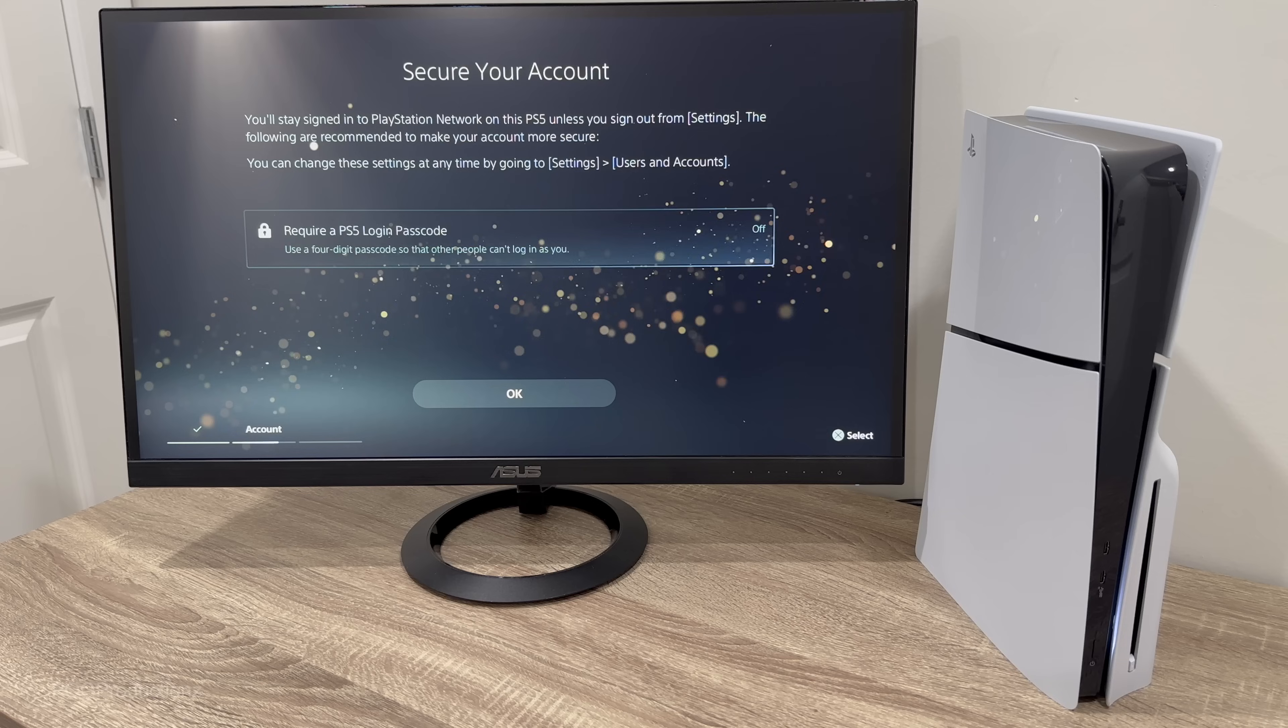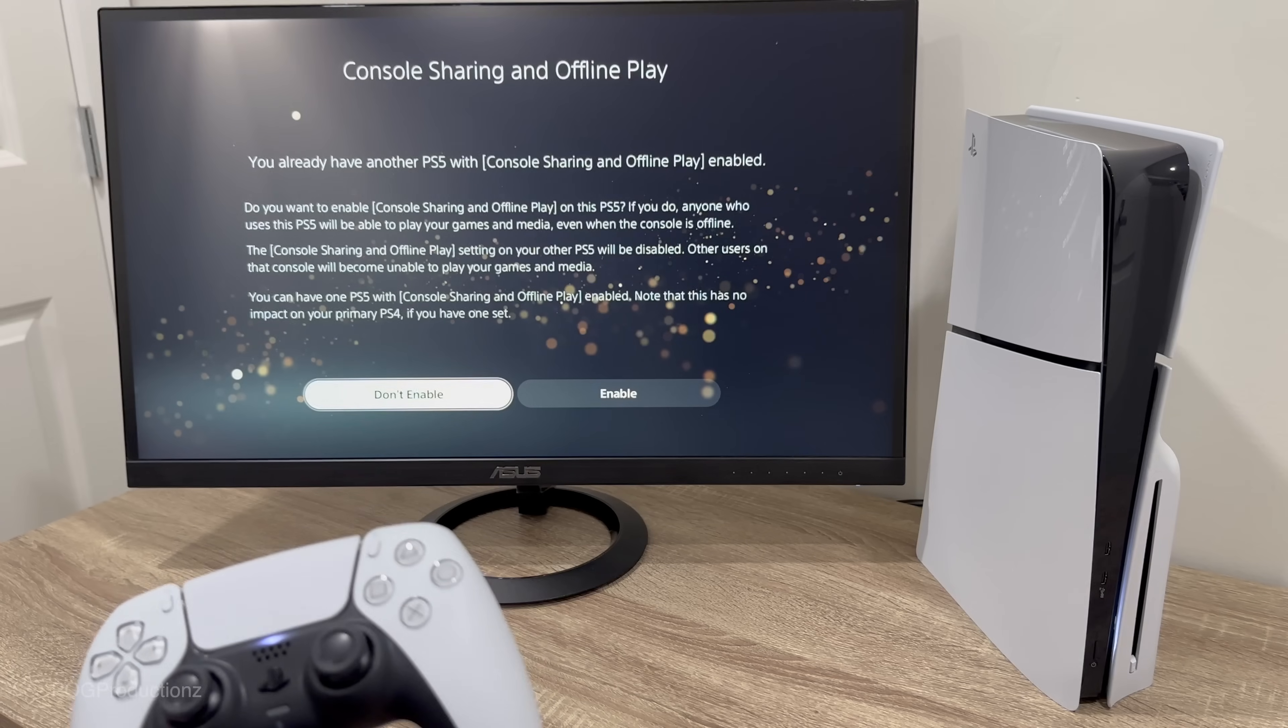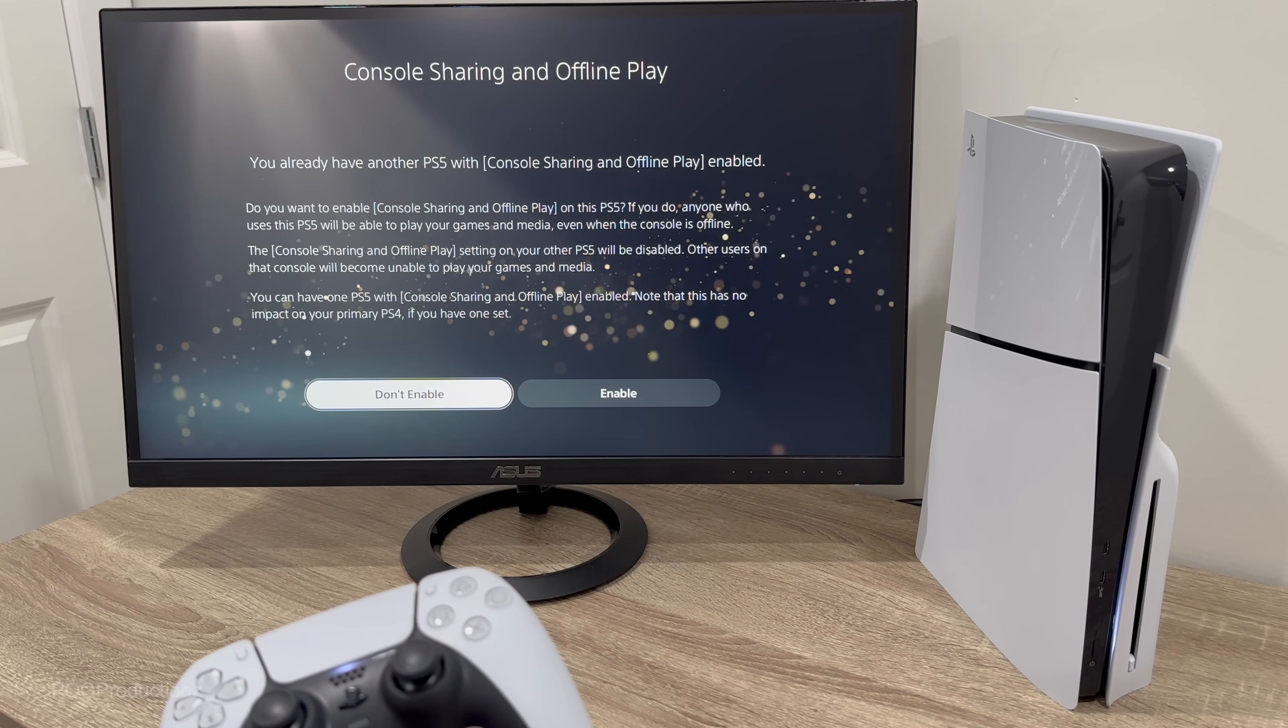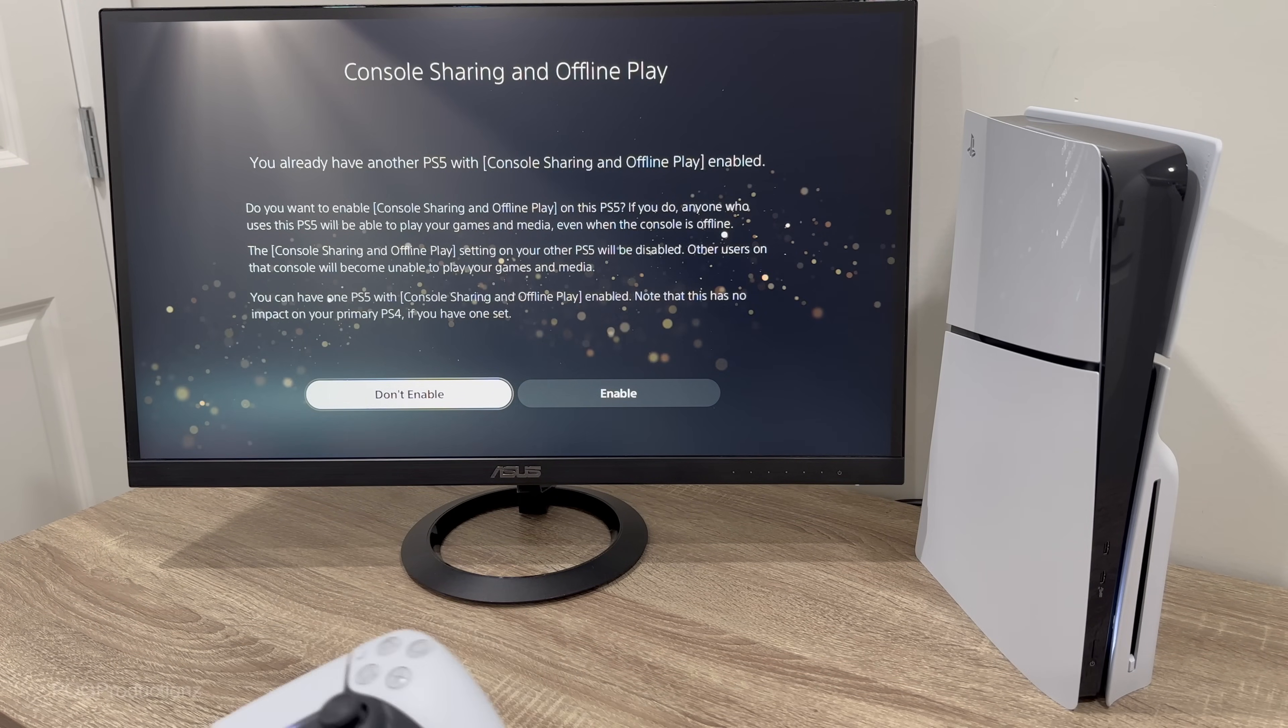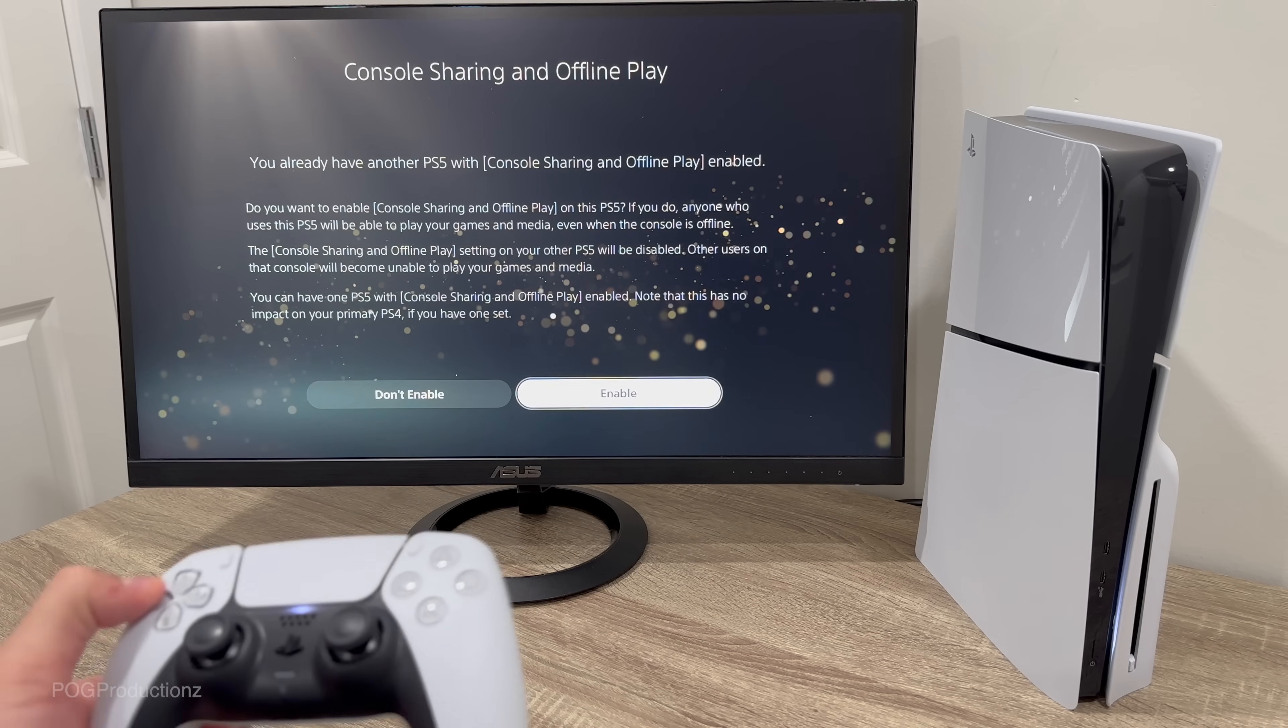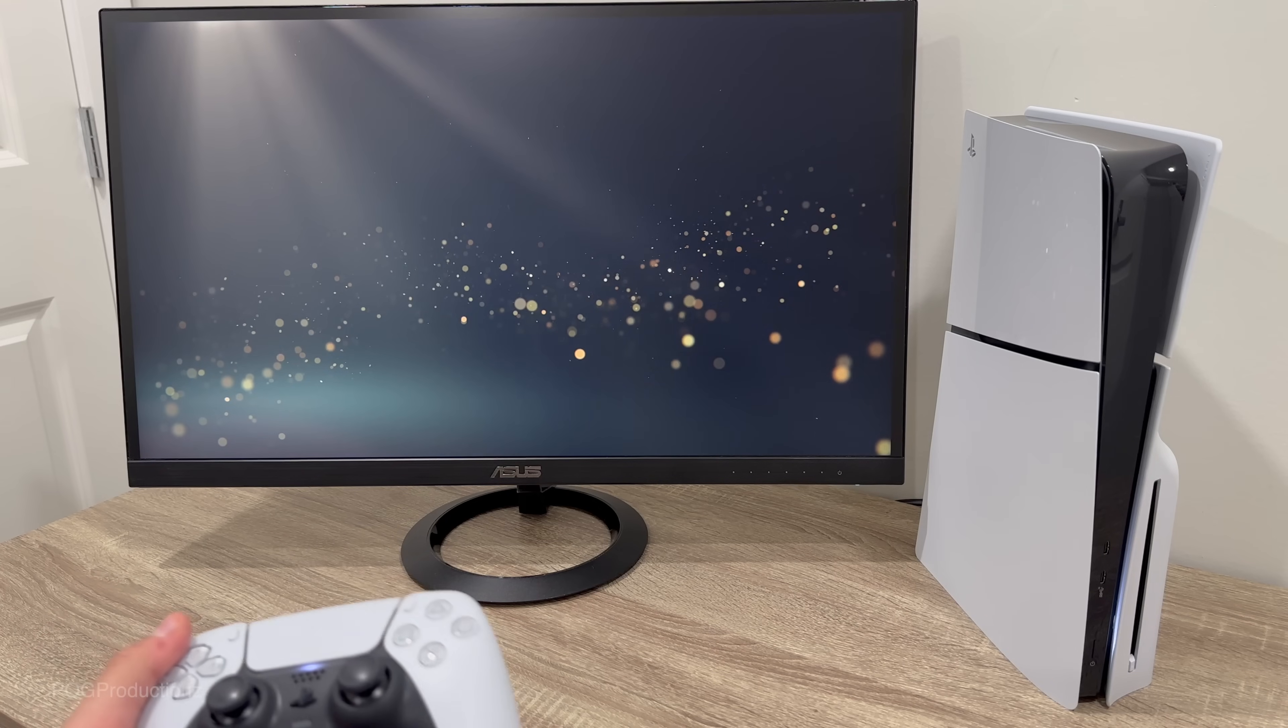From here, console sharing and offline play. You already have another PS5 with console sharing and offline play enabled, so I do have that. So I'm not gonna be enabling it on this PS5, so we're gonna hit don't enable. But if this is gonna be your main PS5 then you should enable that.